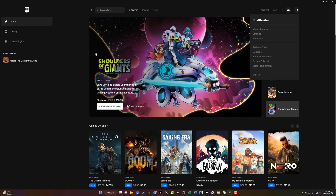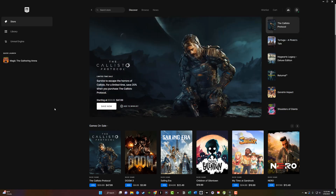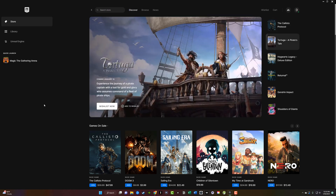That's all you have to do — it is as simple as that. This also works if you don't have an internet connection and you want to log into the Epic Games Launcher in offline mode. Once you have that option checked, you will be in offline mode.